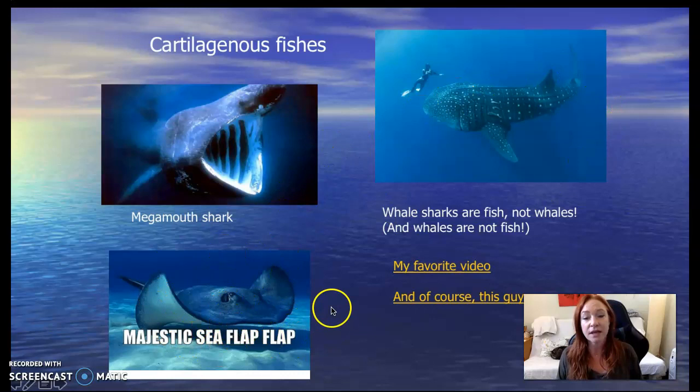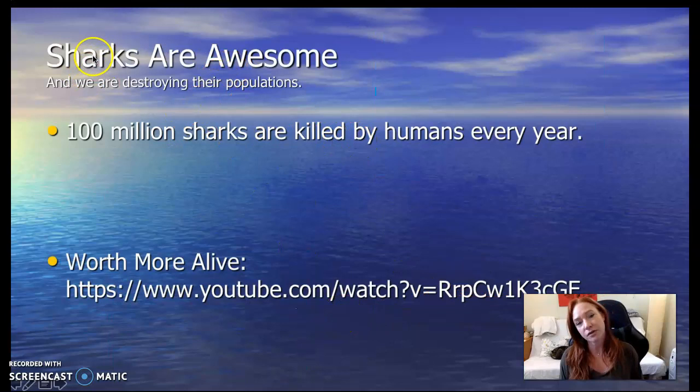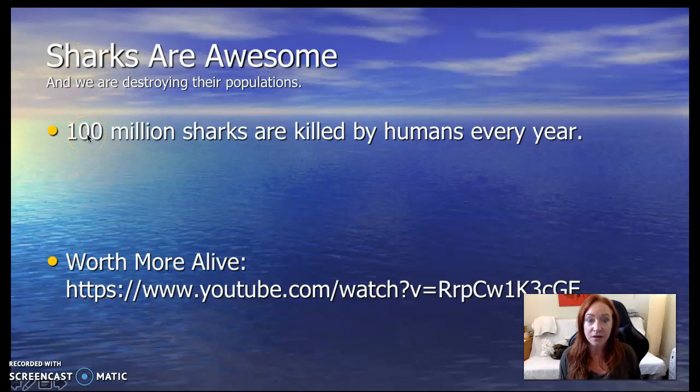The technical name for a ray is a majestic sea flap flap. I will link this video — it's my favorite video ever in the world. There's stuff on your note guides to fill in from both those videos. Just a quick note on sharks: sharks are awesome. They are a keystone species — all species of sharks are keystones in their environment — and we are decimating them right now. Please go watch this video.